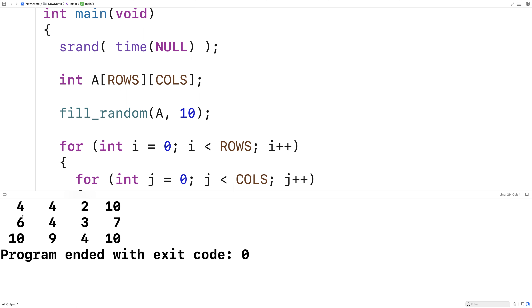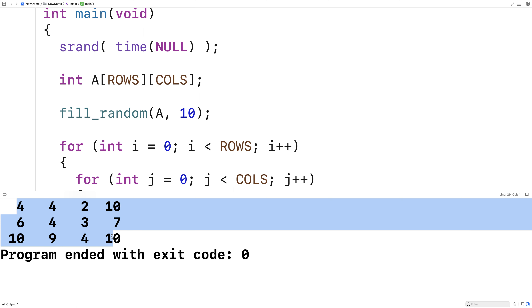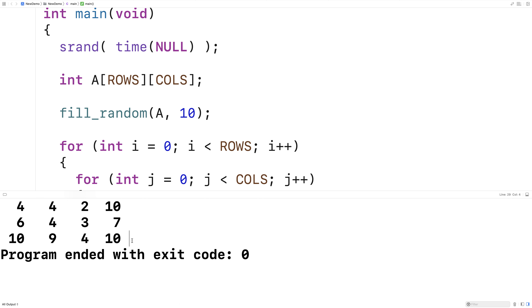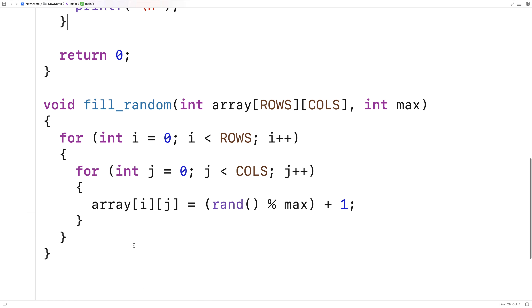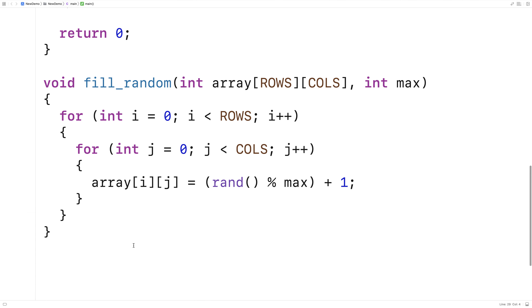And that's what we get — a 3x4 2D array with random numbers that appear to be between 1 and 10. This is how we can fill a 2D array with random values in C.